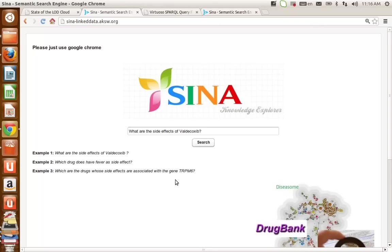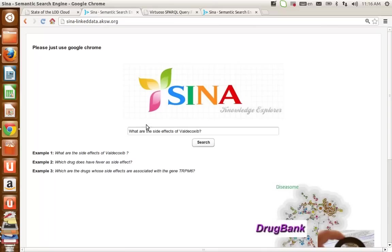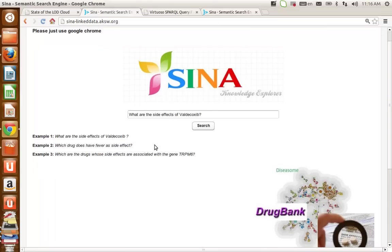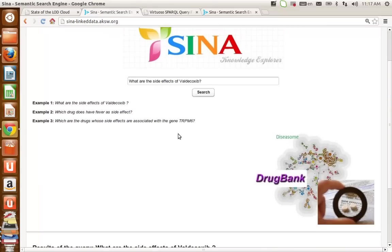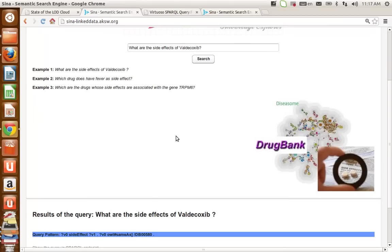In the first module, SINA first gets rid of the stop words. For instance, here we have "what," "are," "the," "of." SINA removes all of these and then maps the remaining keywords against the resources in the knowledge base.